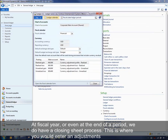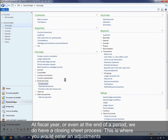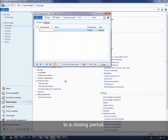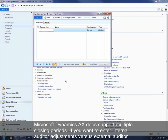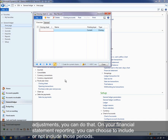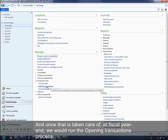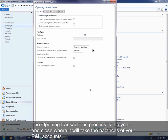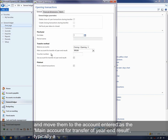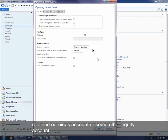At fiscal year end, there is a process for closing sheets where you enter adjustments to a closing period. Microsoft Dynamics AX supports multiple closing periods, so if you want separate adjustments for internal versus external auditors, you can do that and include or exclude those periods in financial statement reporting. After running the closing sheet adjustments, at fiscal year end you'd run the opening transactions process — your year-end close — which takes the balances of your profit and loss accounts and moves them to the account entered for the main account for transfer of year end results, typically a retained earnings or equity account.